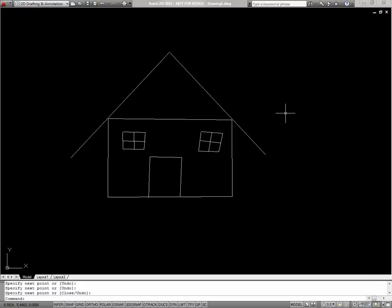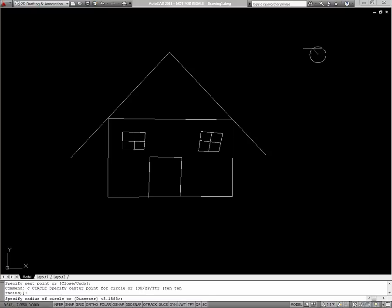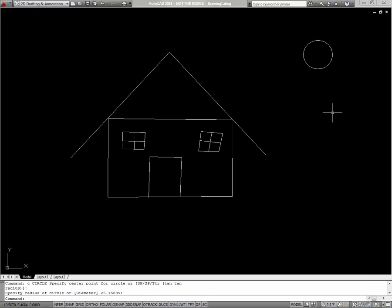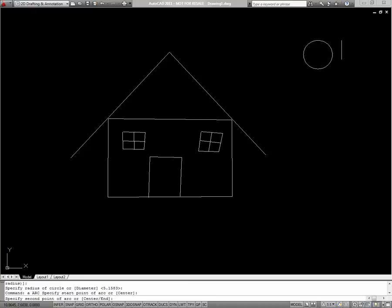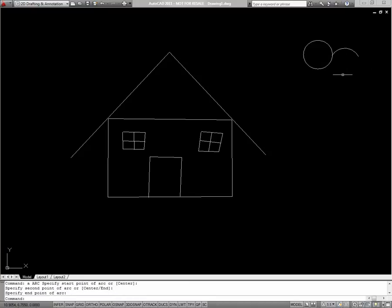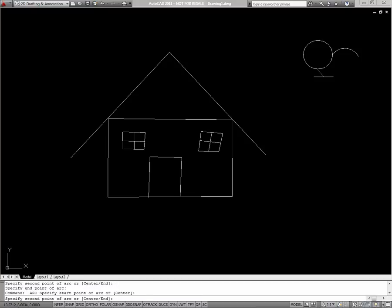To do that, I'll start with the circle command. I'll choose a center point for my sun. And then I'll just use my mouse to choose an appropriate radius. Next I'll start adding some arcs. I'll type A for arc. Choose a start point on the right side of my circle, a point up and to the right from that, and then finally an end point.